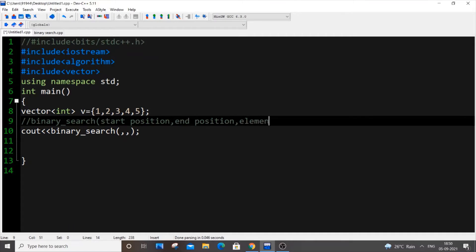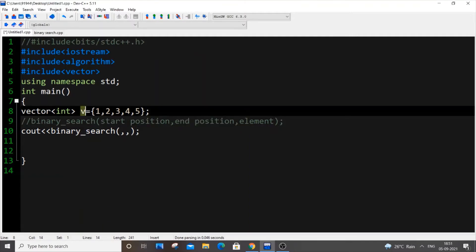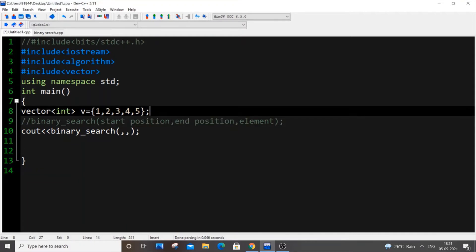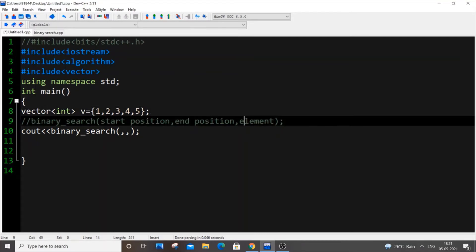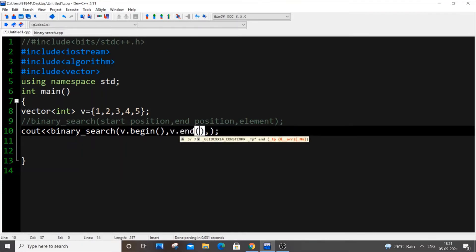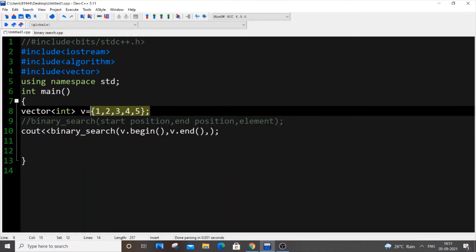These positions are given using address references or iterators. Since we're using a vector `v`, it's going to be `v.begin()` for the start and `v.end()` for the end. You could also use something like `v.begin() + 1` or `v.begin() + 5` - any range is valid using iterator or address references. The third argument is the element we want to search. In our code: `binary_search(v.begin(), v.end(), element)` - this scans the entire vector from index 0 to the last index.